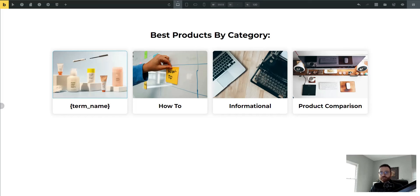Hey everybody, thanks for tuning in and welcome back. Today we're going to be looking at the Bricks Builder query loop and how to loop through your WordPress categories. On this website I am working on blog posts, tags, and categories because it's an affiliate slash news template or theme, and I need to loop through these categories to give the user a really good launching off point to go into these different category types and category archives.